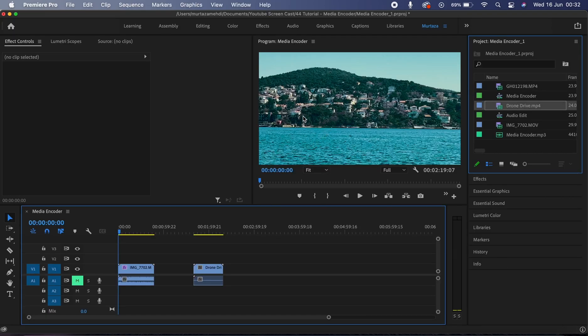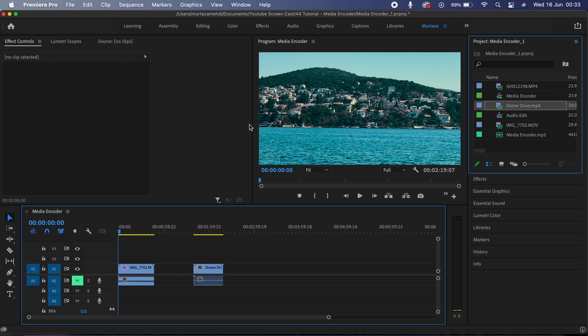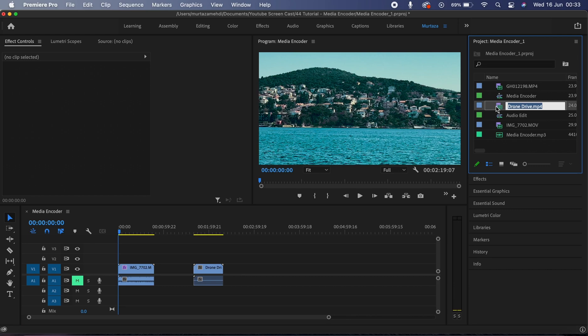So guys, as I said earlier, the Media Encoder gives you an ability to export your videos and at the same time you can keep working on your projects in Premiere. Not only this, but it also enables you to queue up several videos at the same time to export. Normally if you're working on a sequence and you want to export that, then you can only export one clip at a time.